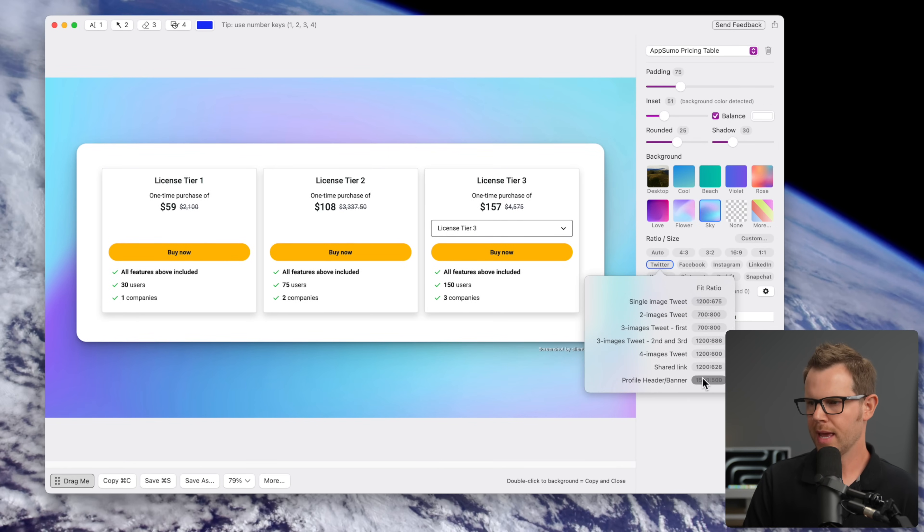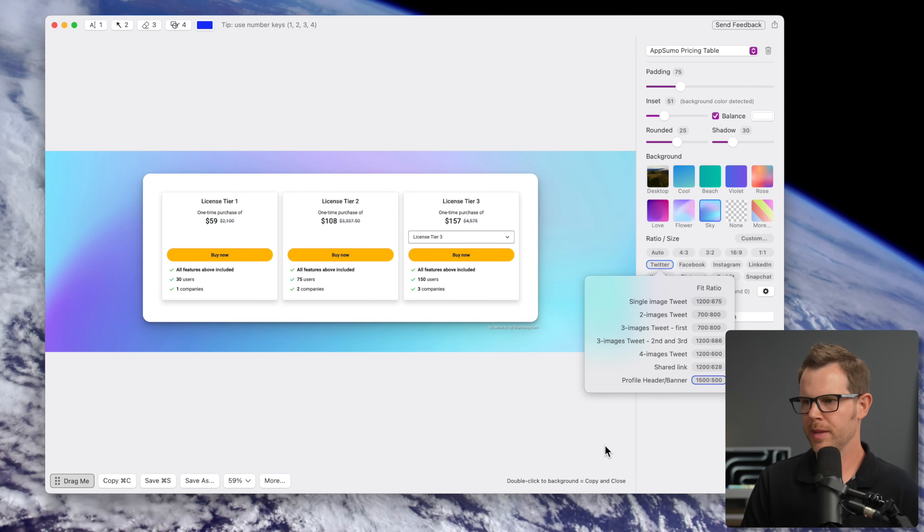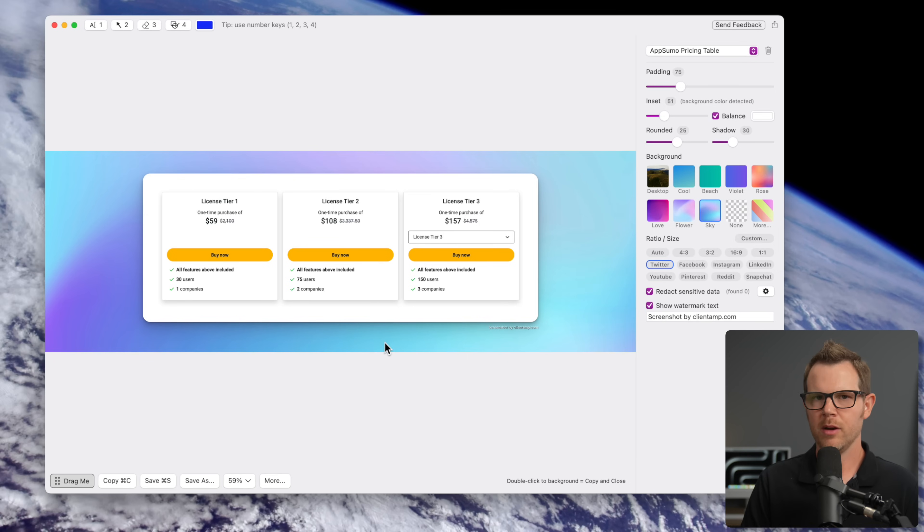Well, you just go up to the menu bar here and you can reopen the closed screenshot, or you can press shift command Z to get it back. So here we go. It is now back. I can easily format it for Twitter. Let's say I was making a profile header. Well, boom, there I go. Now it'd be weird to put this as your profile header, but you know, you do you.